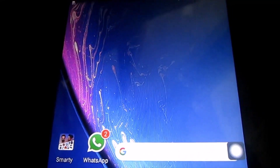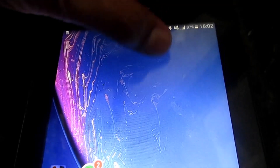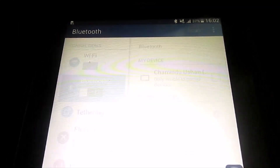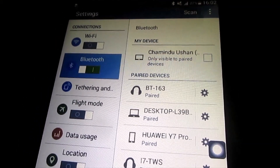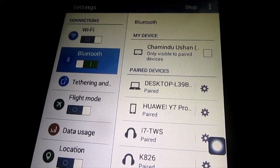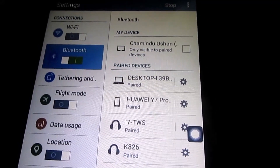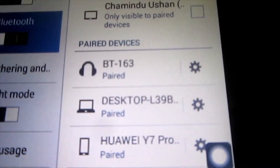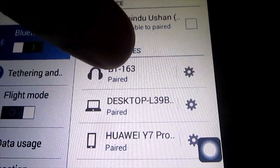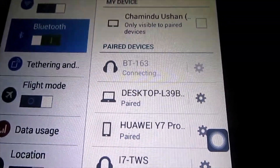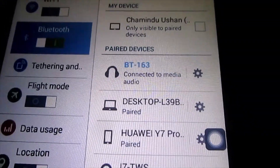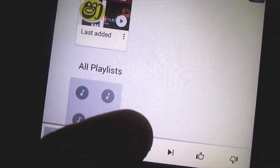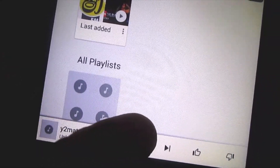After that, we will use Bluetooth to connect the Bluetooth device. After we scan the Bluetooth device, we can connect it. After that, we will play the music as well.